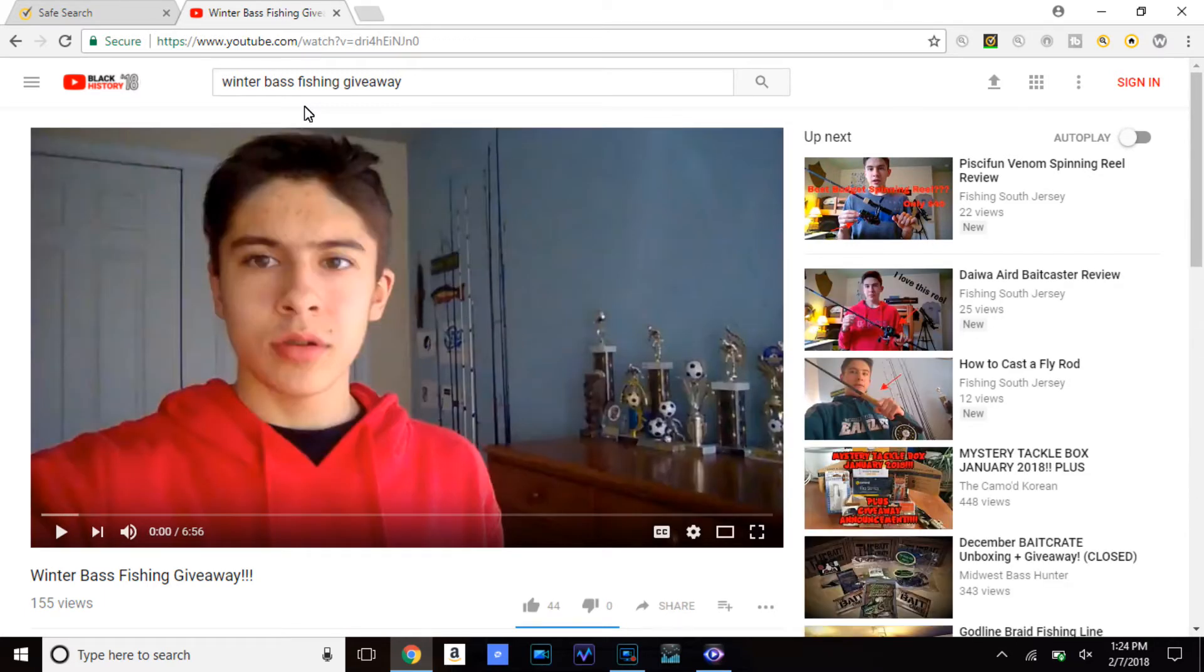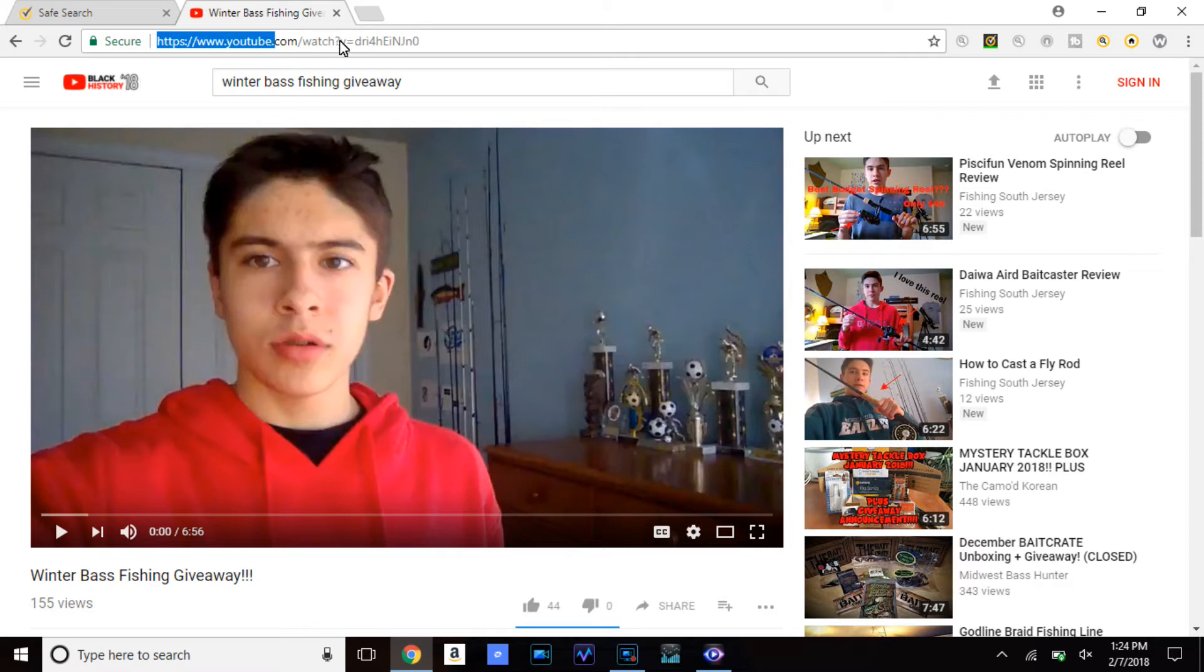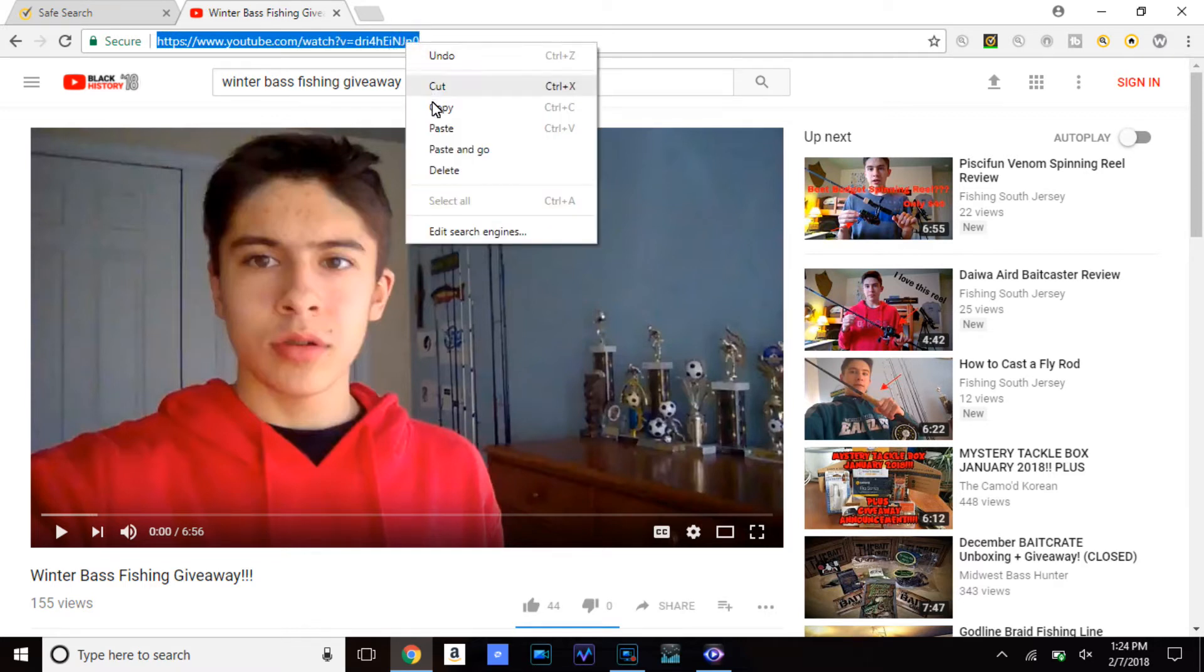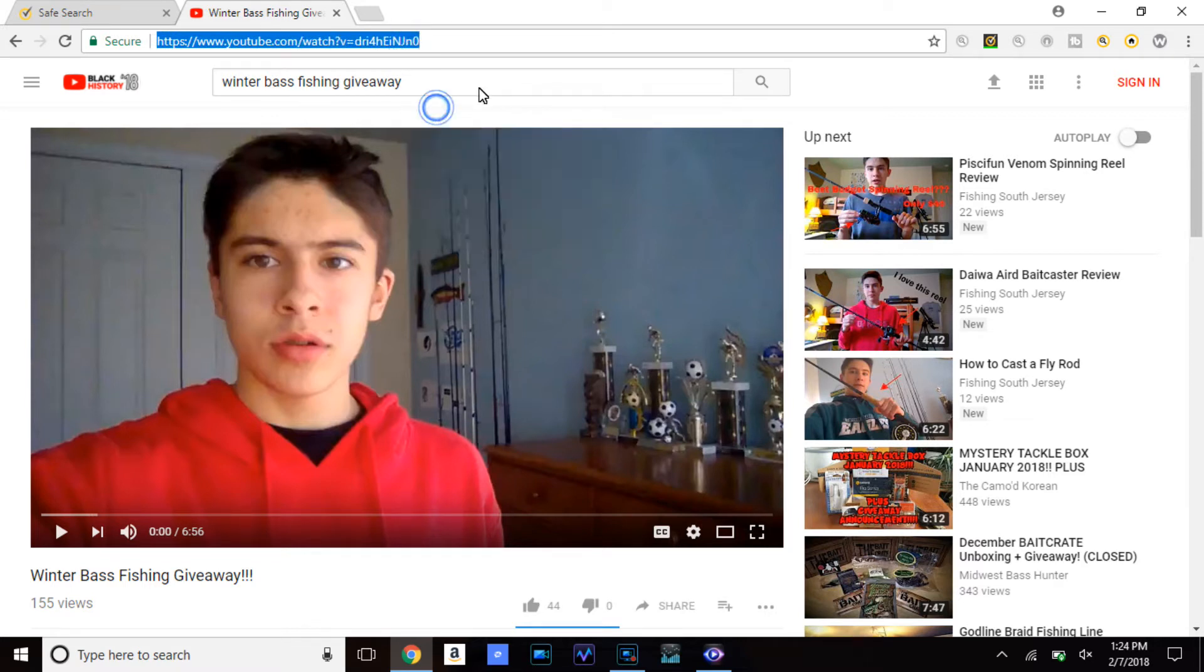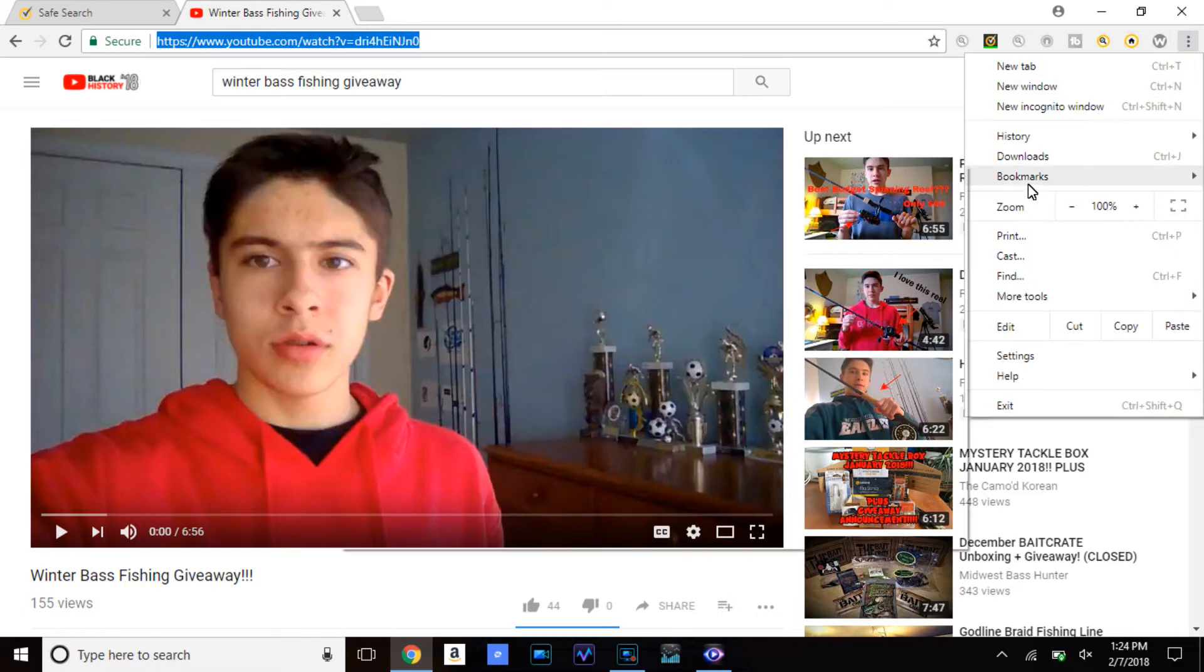So now I'm going to click the YouTube URL, we're going to say copy. Then what we're going to do, we're going to open a new website.